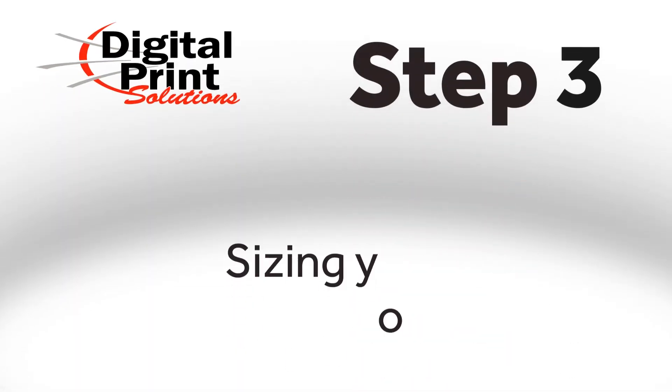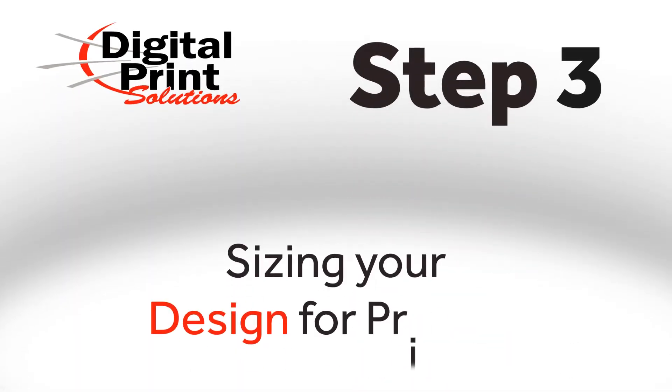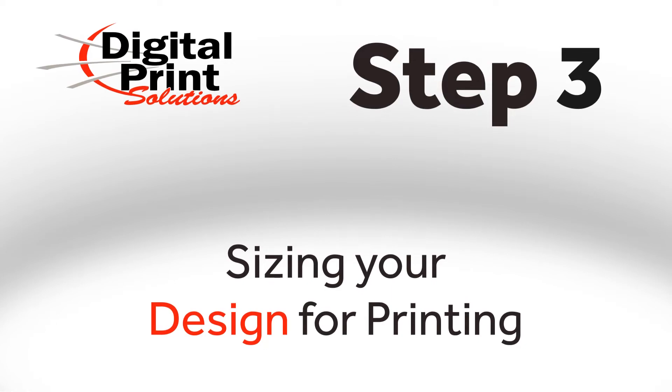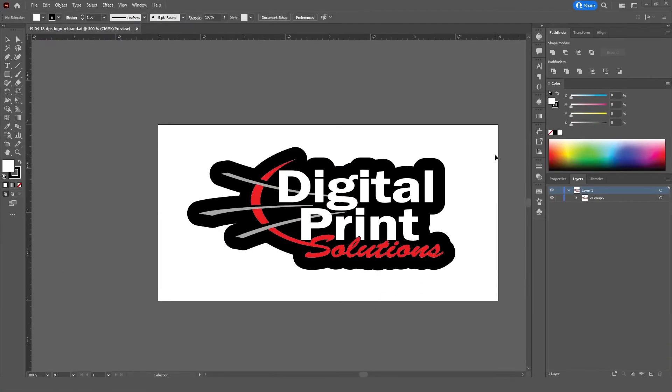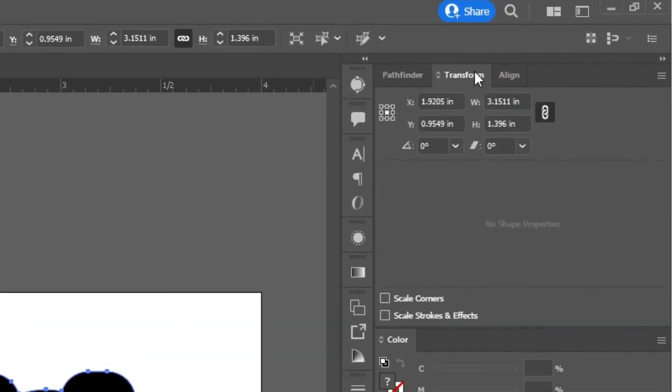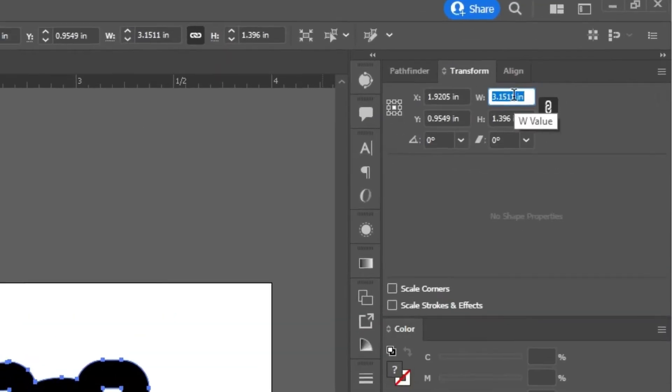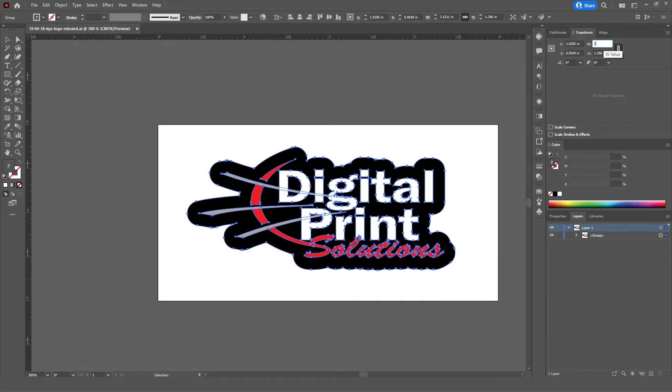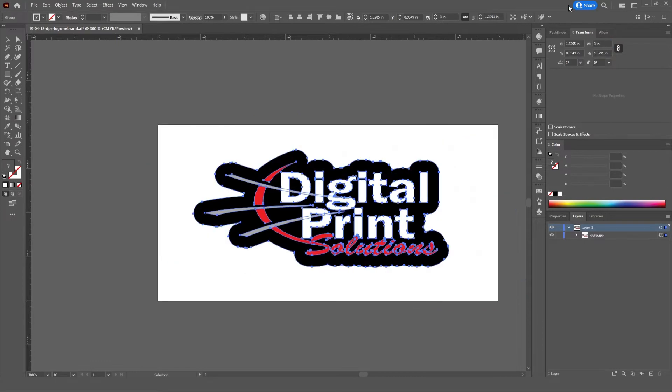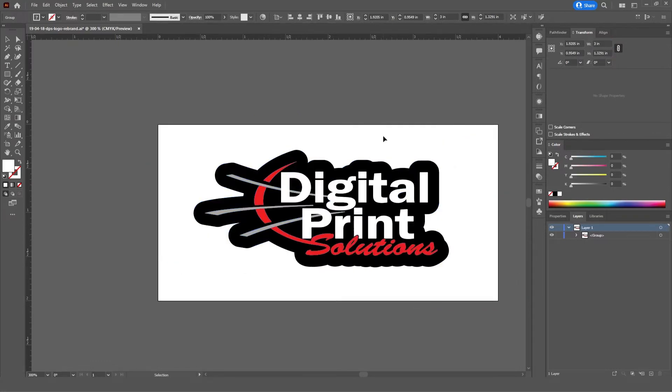Step 3. Sizing your design for printing. If you need to resize your design for printing, what you'll need to do is select your whole design. Then, go to Transform and select Width or Height to keep the same dimensions. And increase them depending on what your design should be. Very good.